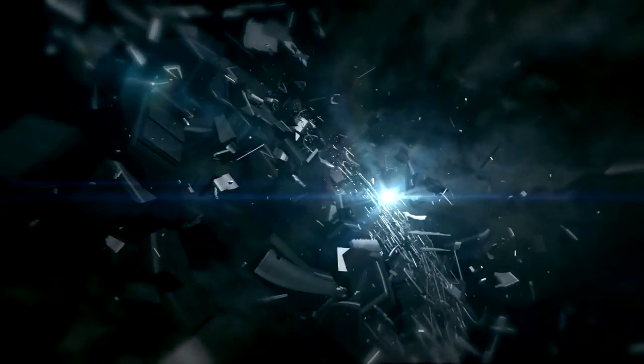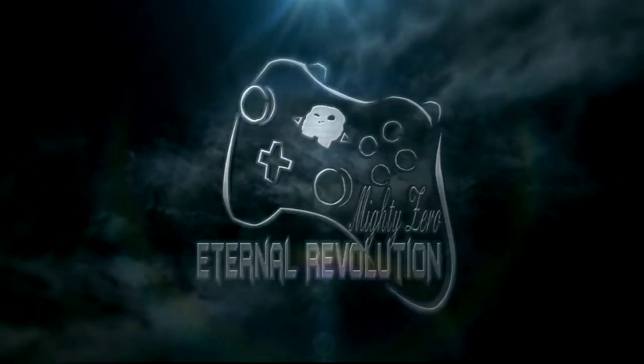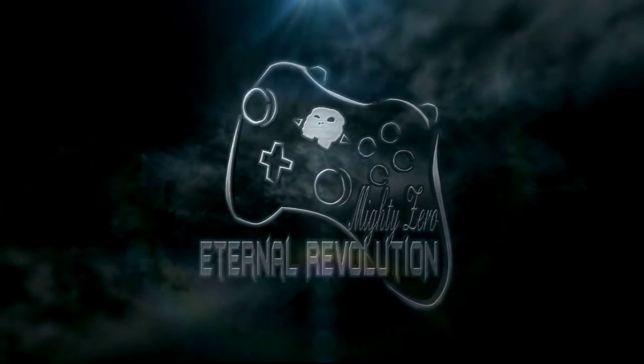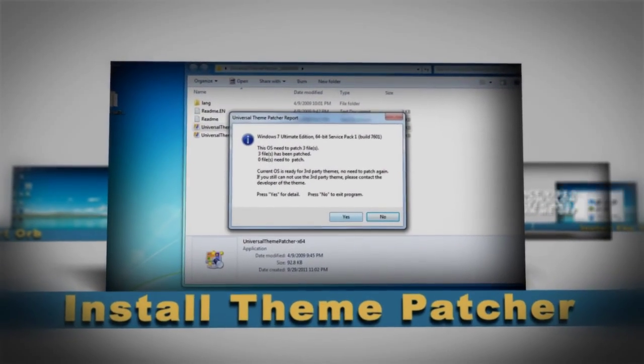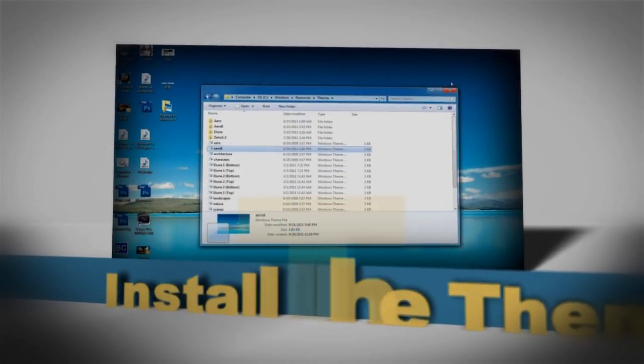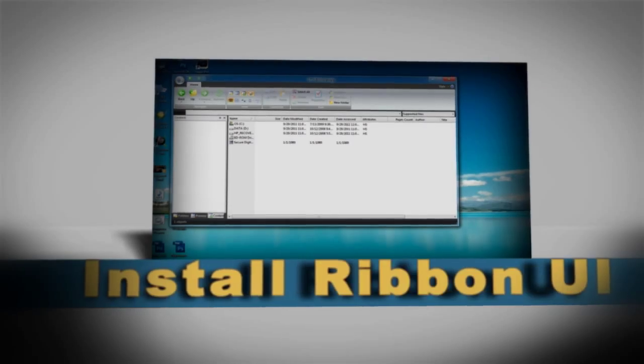What is up YouTube? In this tutorial I'm going to teach you how to transform your Windows 7 into Windows 8. Here are the steps of process we're going to go through: install the theme patcher, install the theme, install the start orb, and install the ribbon UI.